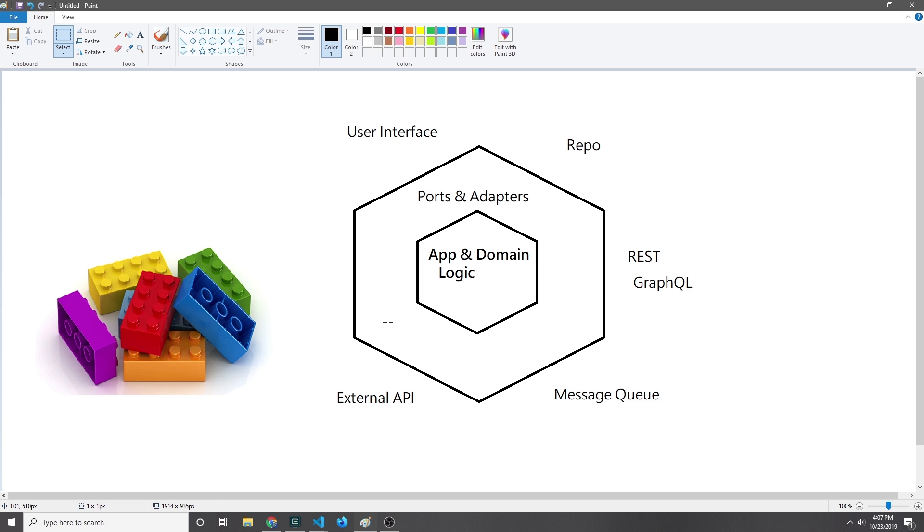There are a few loose guidelines we want to follow when building our application. Firstly, we want to make sure that the business logic itself is independent of any kind of large framework. This way, if we rely on a framework, we connect that framework to one of our ports and adapters. If the framework were to become deprecated or if we wanted to use a different framework, we could just take our business logic and move it over to that other framework.